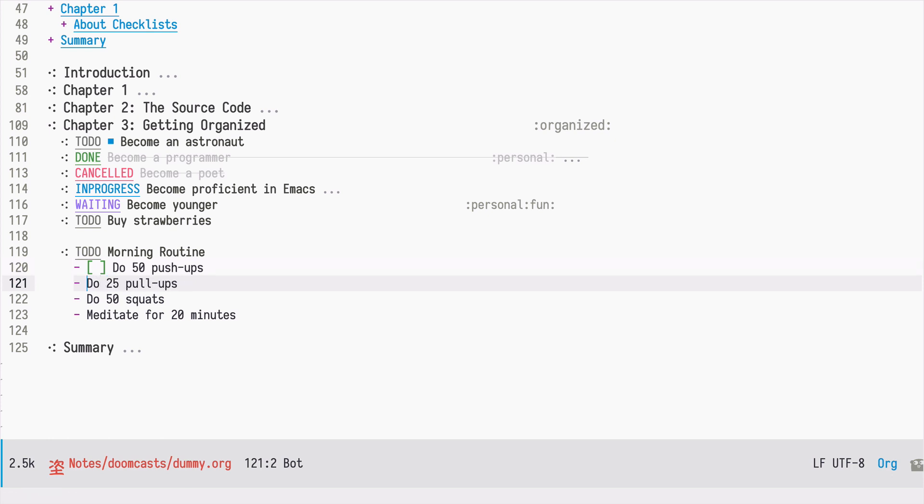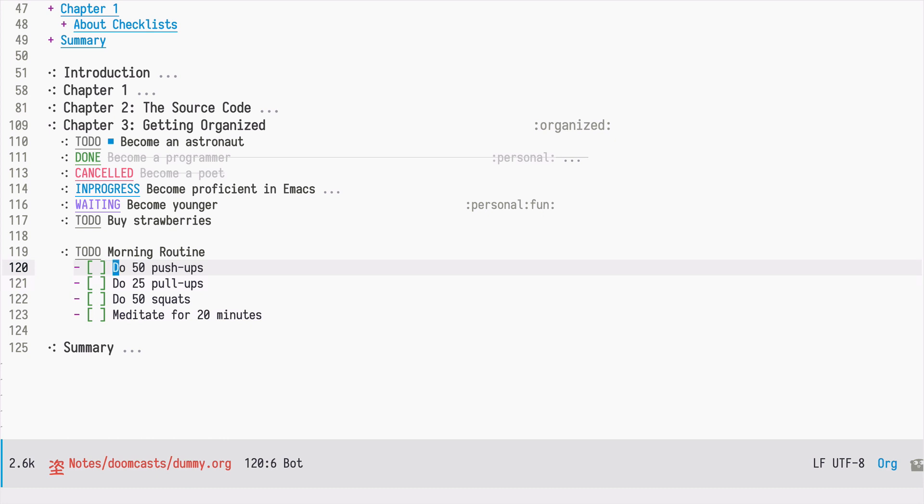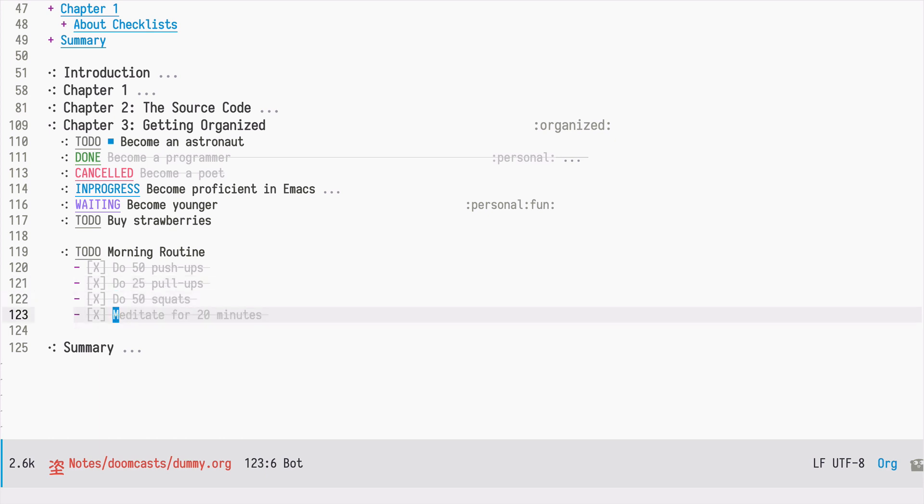Now by just pressing enter I can change the state and I can mark some of them as done.